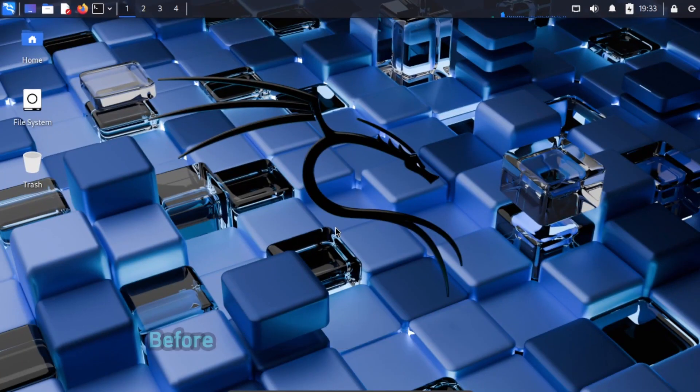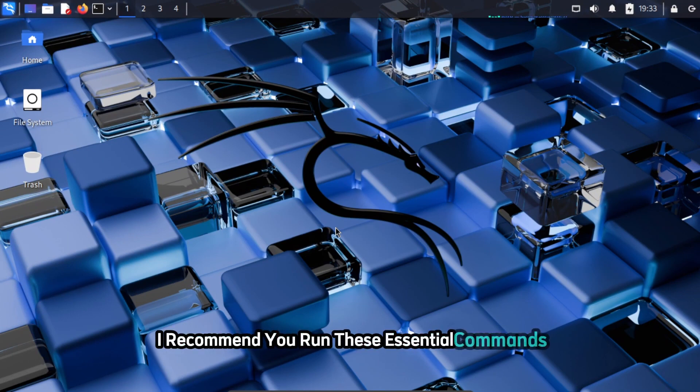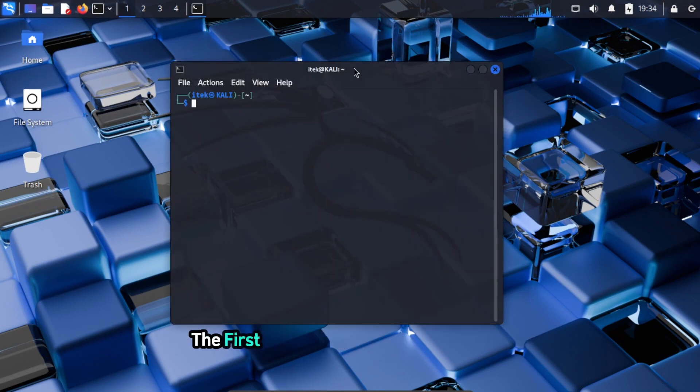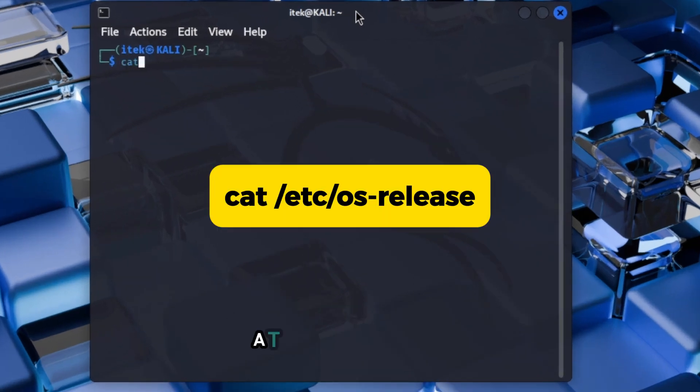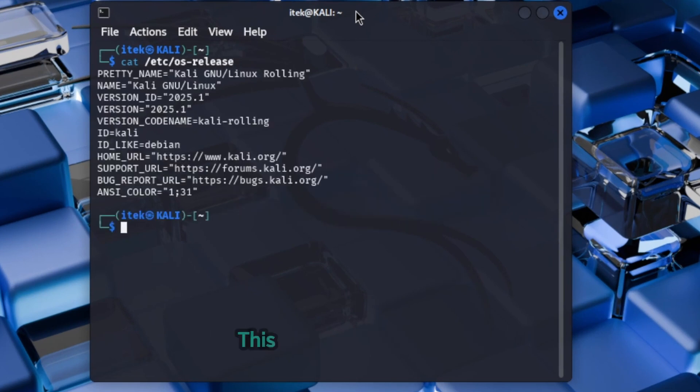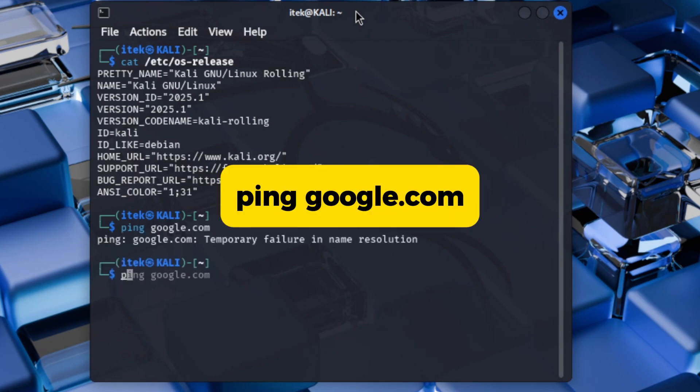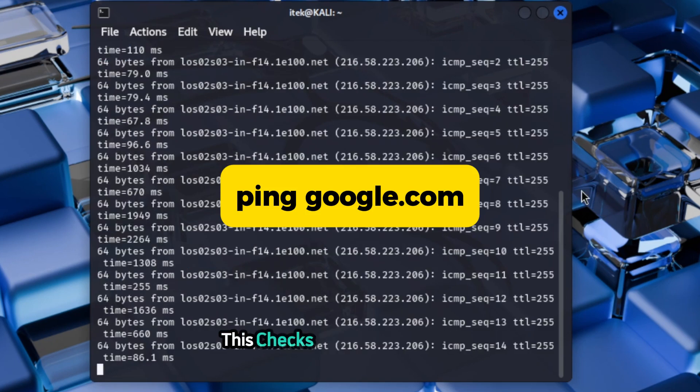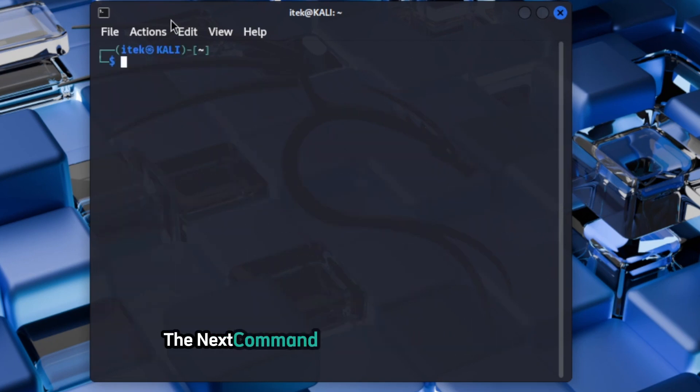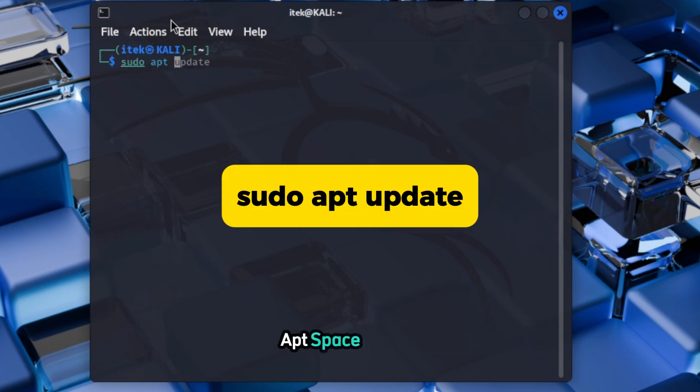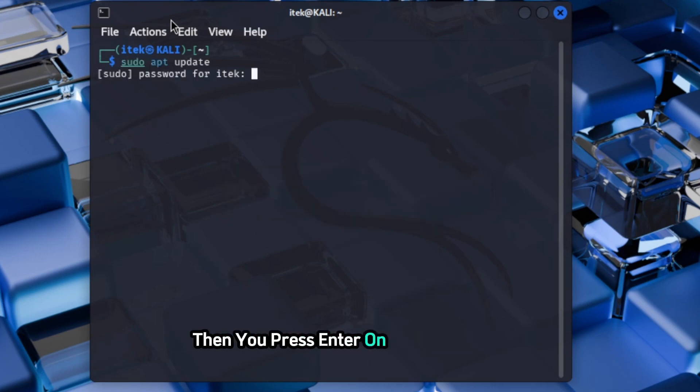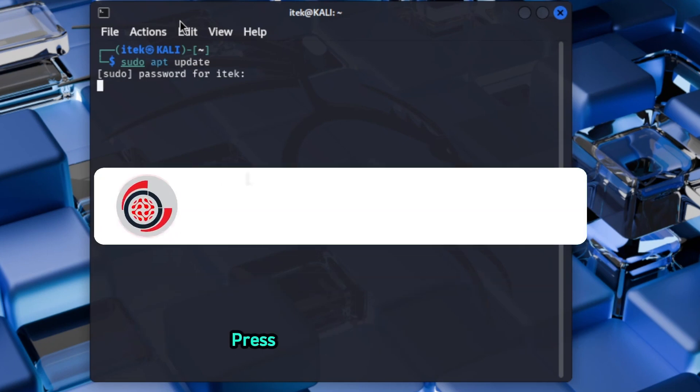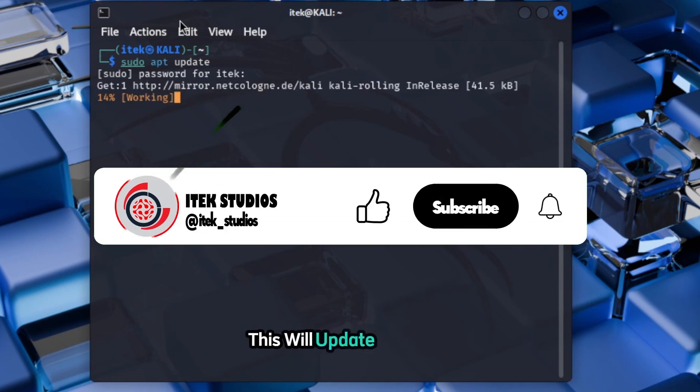Before you do anything on this operating system, I recommend you run these essential commands. Open your terminal from the left top corner. The first command you have to run is cat /etc/os-release, then you press enter on your keyboard. This checks the system info. The next command you can try is ping google.com, then you press enter on your keyboard. This checks internet connectivity. The next command you can type is sudo apt update, then you press enter on your keyboard. You'll be asked to enter the password for this account. After typing in the password, press enter on your keyboard. This will update packages.